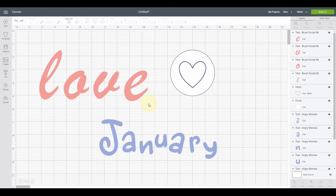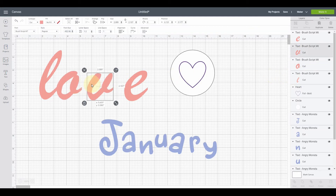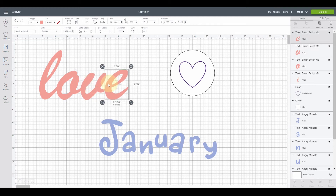Let's get started. First we're going to talk about group and then more about weld. I have this word "love" typed out in a scripty font, but each of the letters are separate from each other. Over here on the layers panel you can see each letter is on a separate layer and will be cut out individually. But I want them joined together as one single word, cut out as one continuous shape.